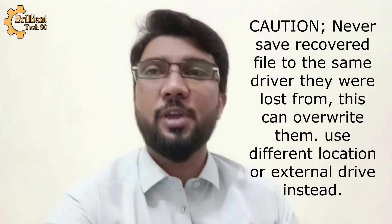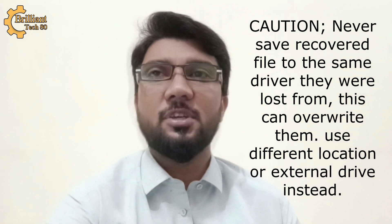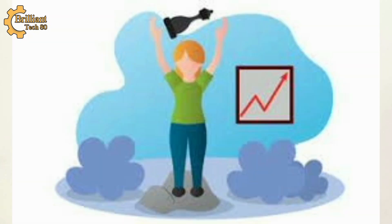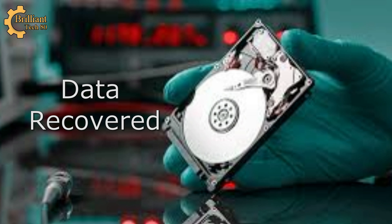Step 3: Never save recovered files to the same drive they were lost from, as this can overwrite them. Use a different location or external drive instead. The sooner you follow these steps, the higher the recovery success rate. Download Recovery Box AI and start scanning immediately to recover your lost files before they're overwritten.